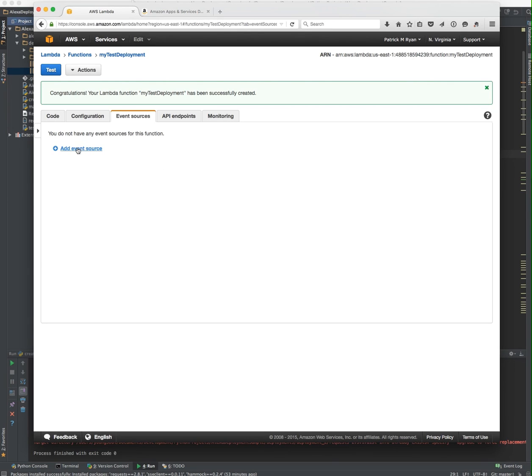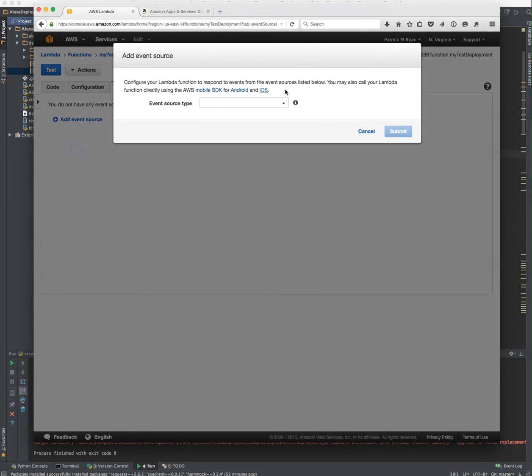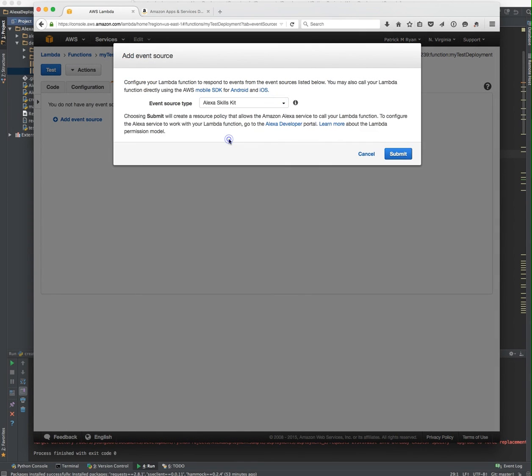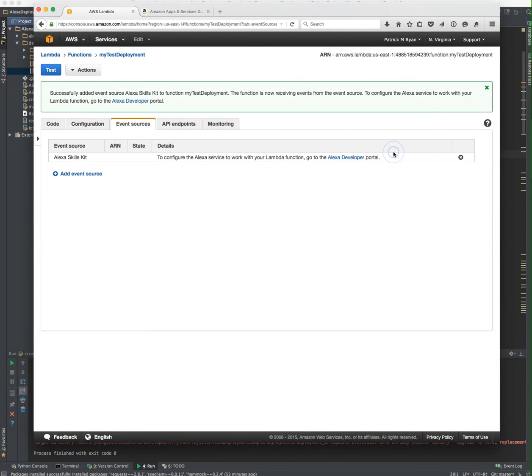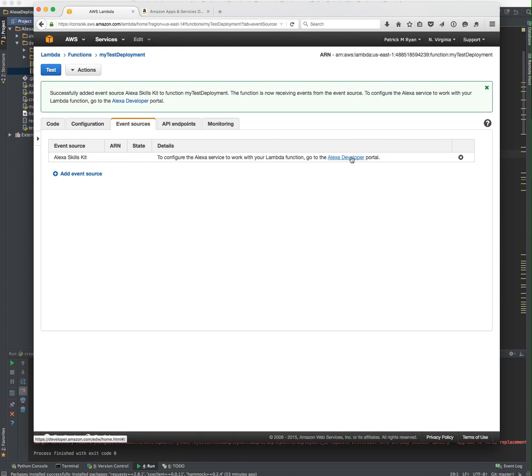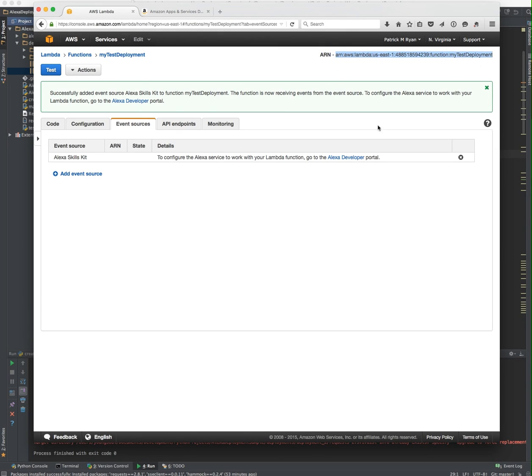We're going to add an event source. In this case, we're adding a skill kit. When you do that, what you're saying is I want to tie this Lambda function to an Amazon skills set application. It even gives you a link over to the developer portal. Before we head over there, though, you need to make a note of that resource link there. That's what actually ties the Lambda function and the actual skill set we're going to create.